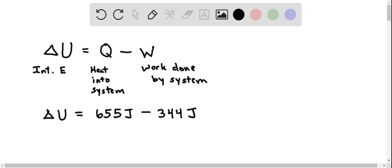I want to do a quick check to make sure our units are in agreement, which they are, so we can simply subtract to get our answer. The change in internal energy for this is 311 joules.